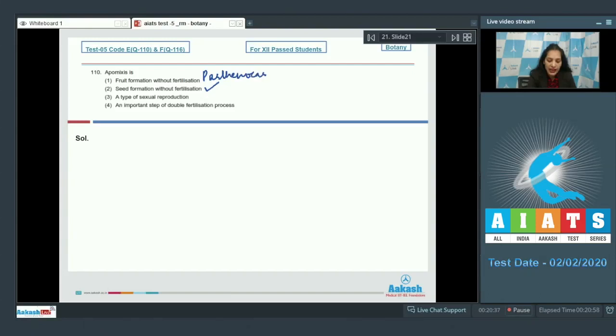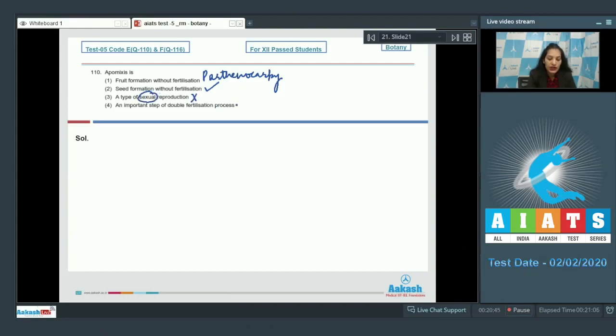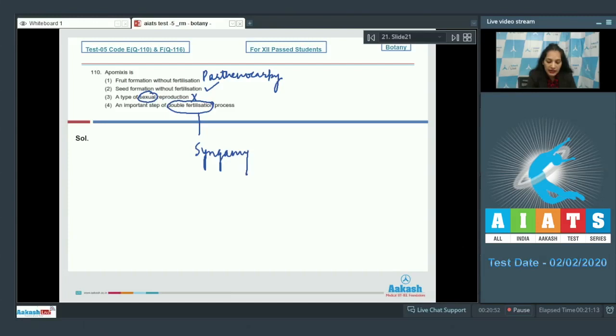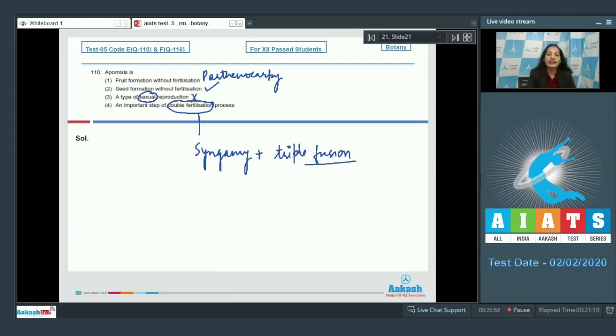What about the first option which says fruit formation without fertilization? It is parthenocarpy. For example, banana is a parthenocarpic fruit. A type of sexual reproduction? No, it is asexual reproduction. An important step of double fertilization? No, double fertilization involves syngamy and triple fusion and here there is no fertilization in apomixis.